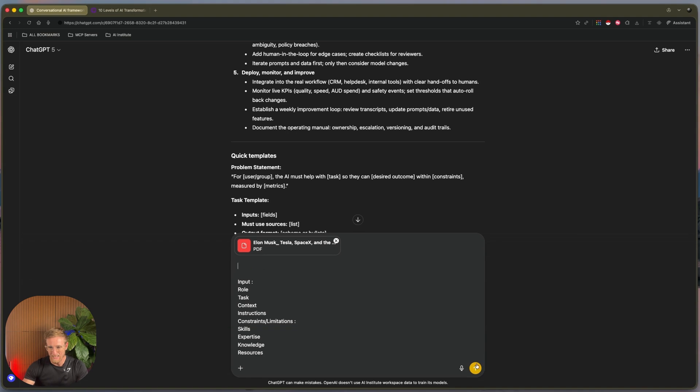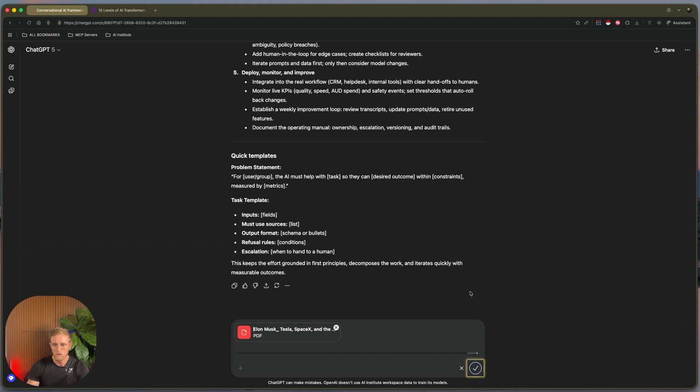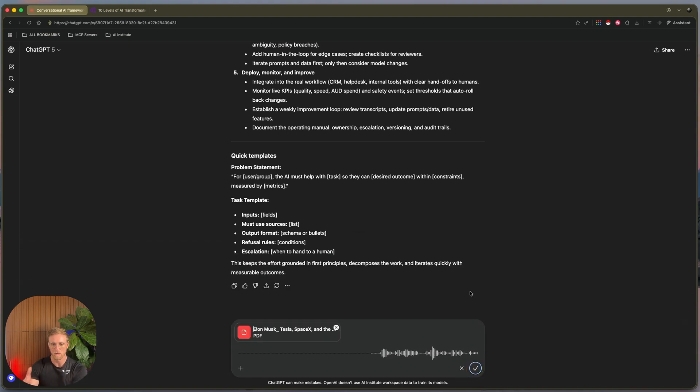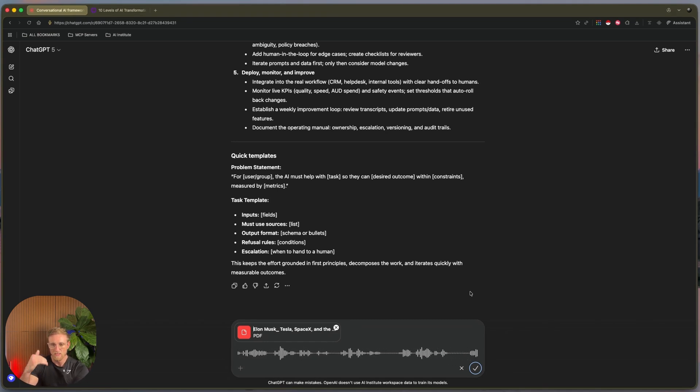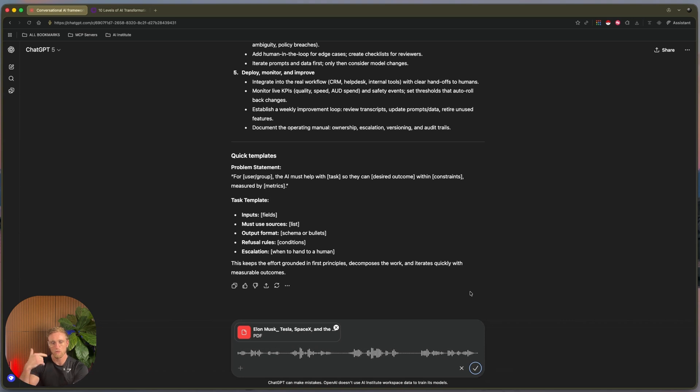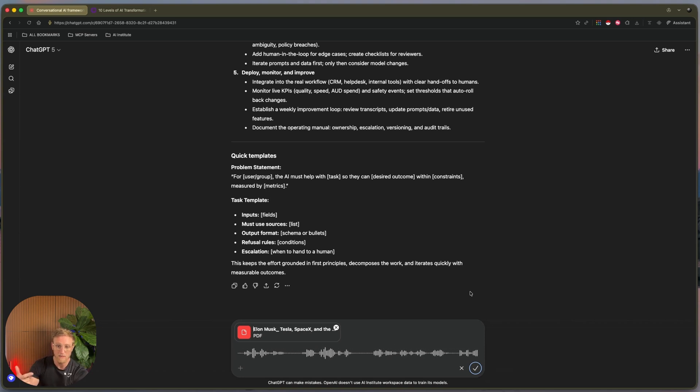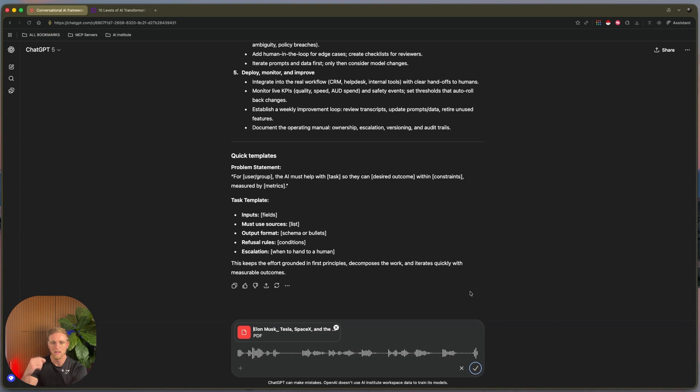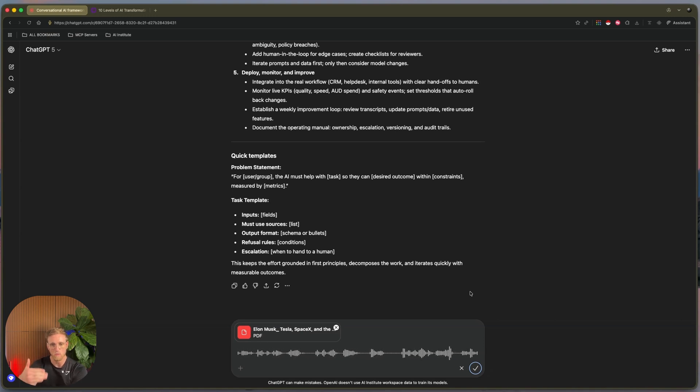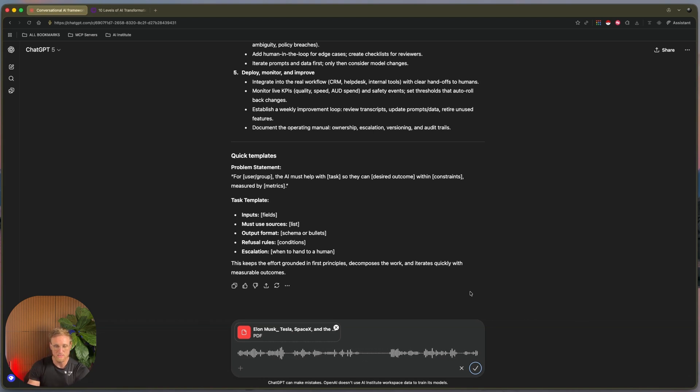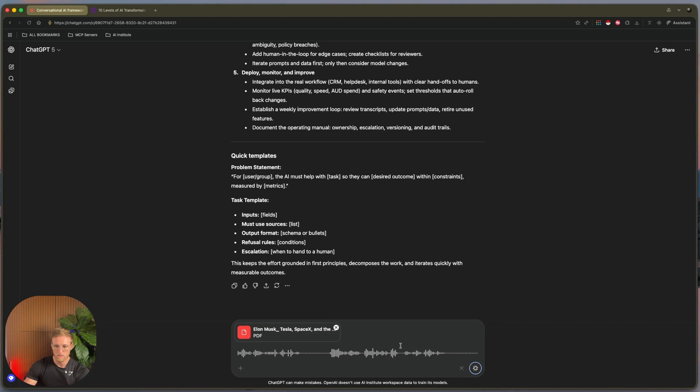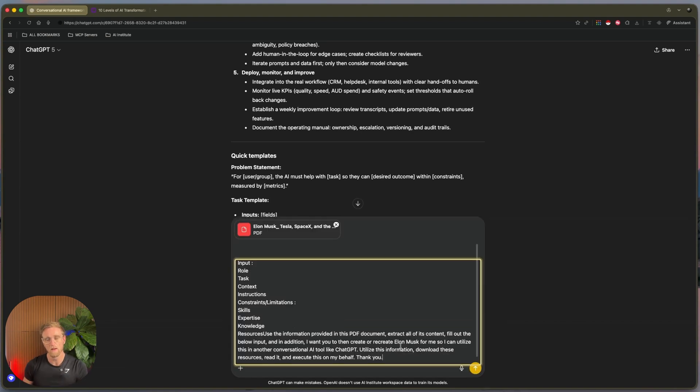We then want to give ChatGPT an understanding of what kind of roles, responsibilities, tasks, context it's got access to. Now it's got this file and folder. So above our input, I'm going to say: use the information provided in this PDF document, extract all of its content, fill out the below input, and in addition, I want you to then create or recreate Elon Musk for me so I can utilize this in another conversational AI tool like ChatGPT.